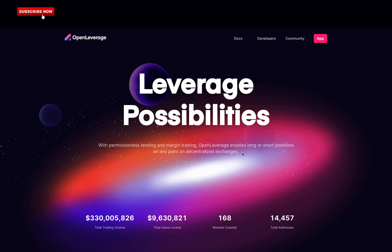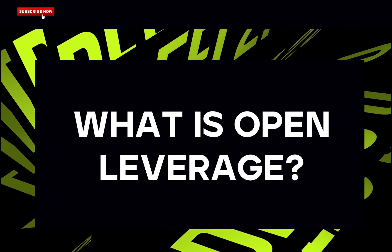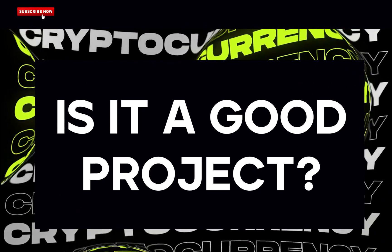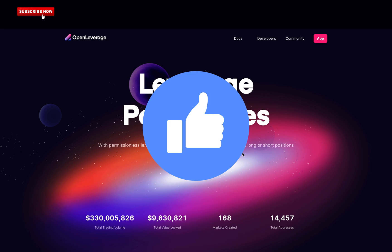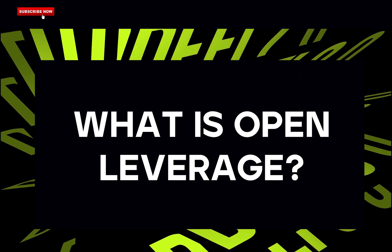In this video, I will cover: what is Open Leverage? Is it a good project? I'm AV, and today I will analyze and walk you through Open Leverage. If you find my videos helpful, please make sure to drop a like below to support my work. Let's get into it.